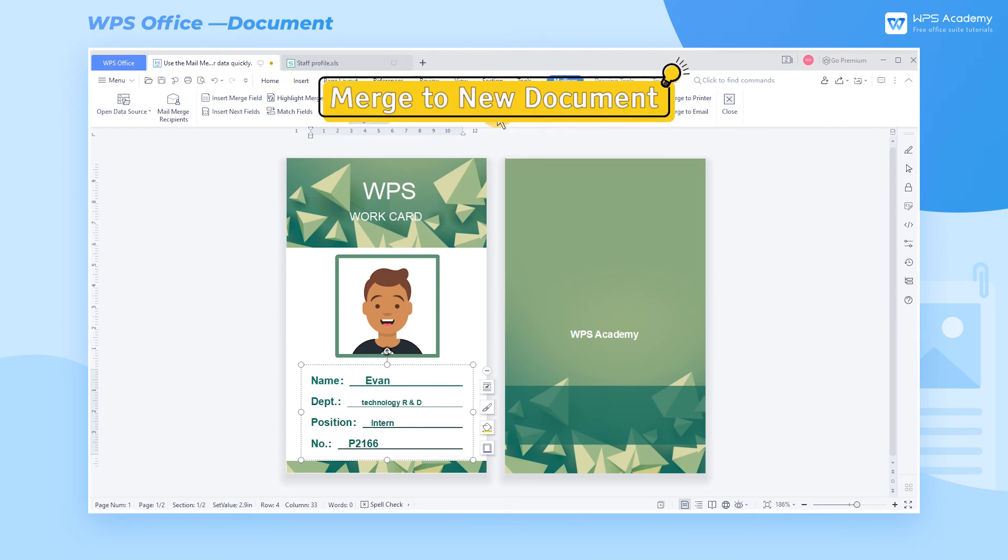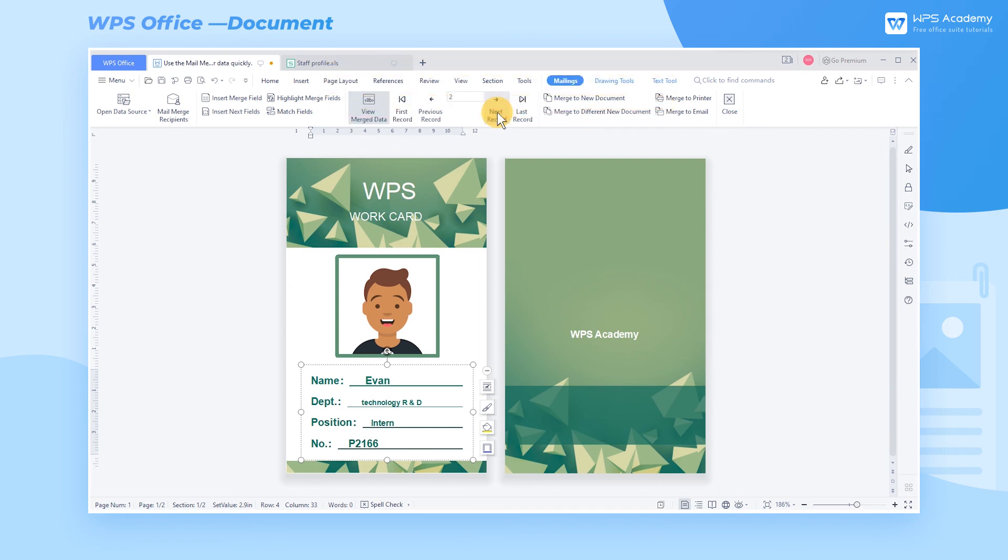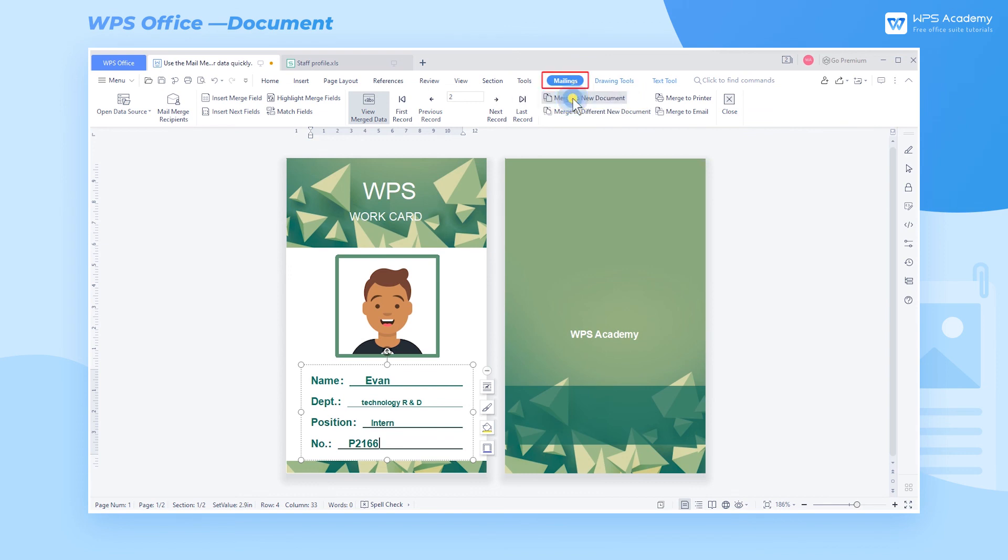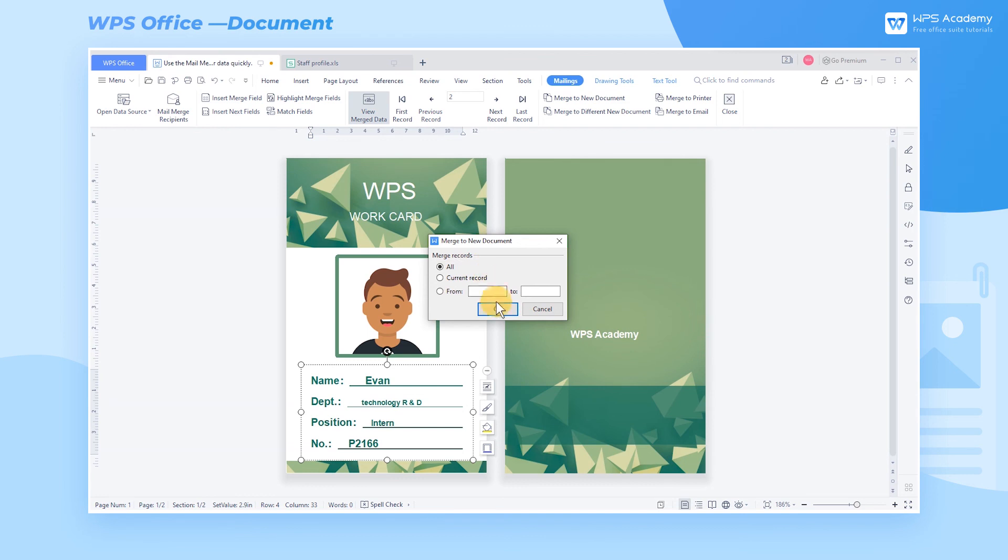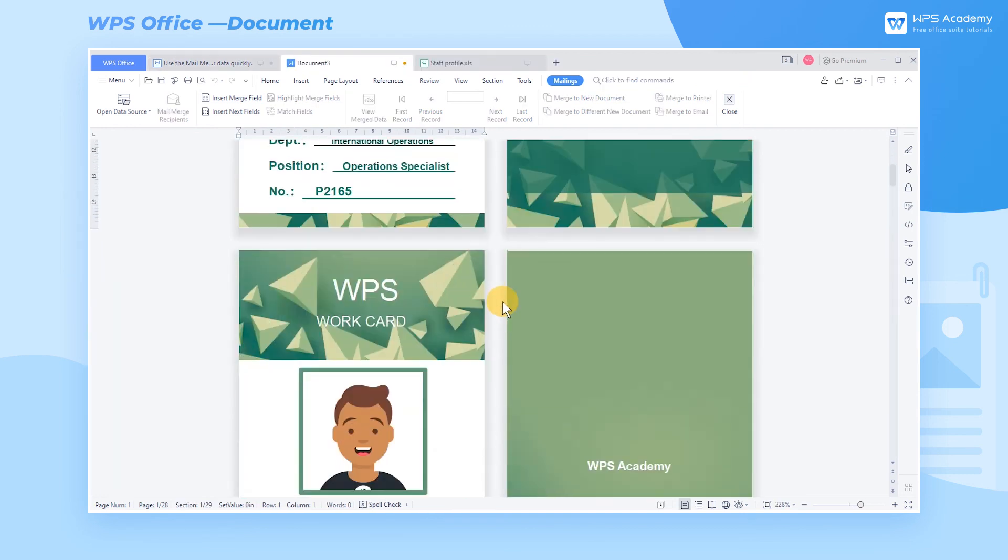Step 4. If you want the inserted data to be displayed in the new document, you can click the merge to new document button in the mailings tab and select all in the pop-up dialog box so that all badges can be generated in the new document.